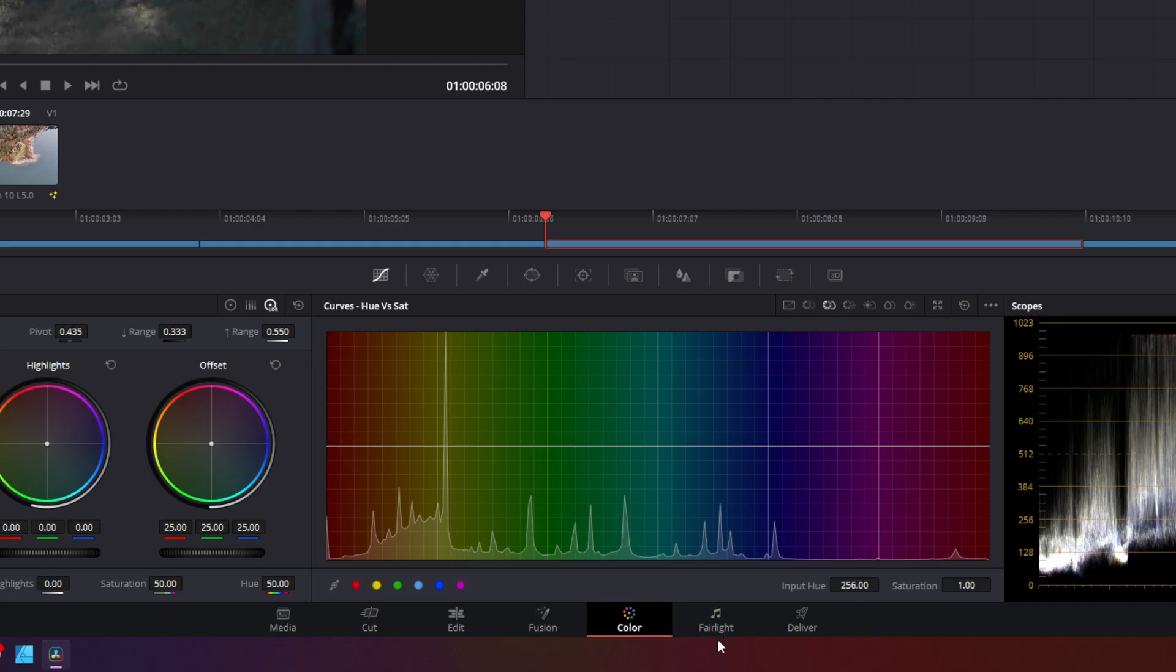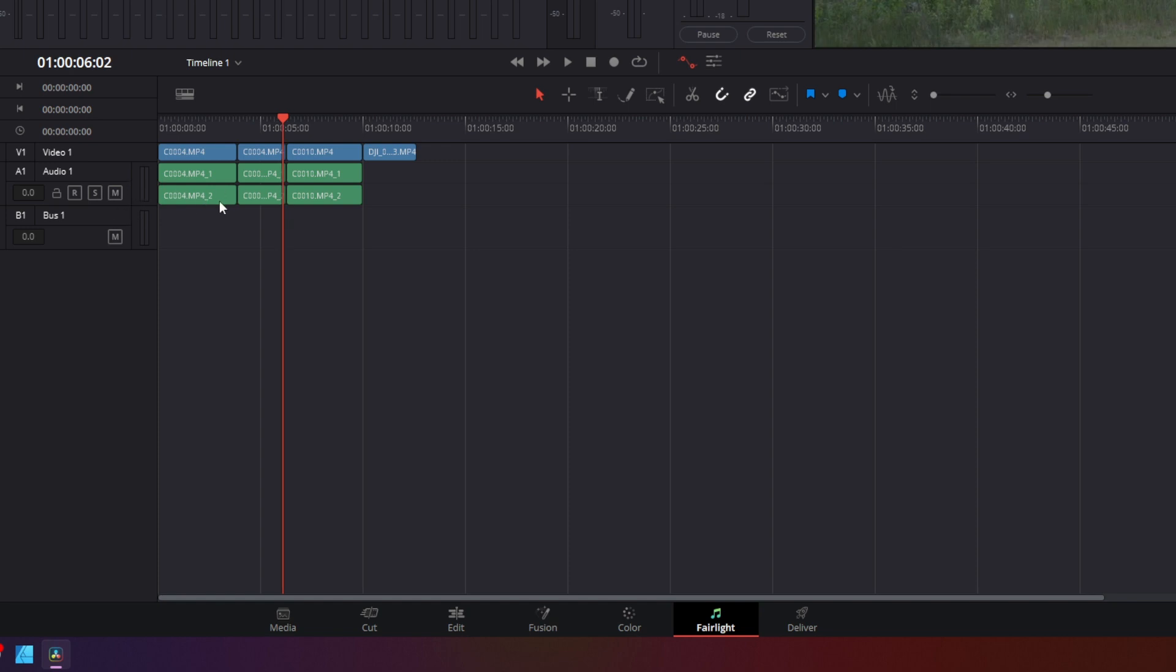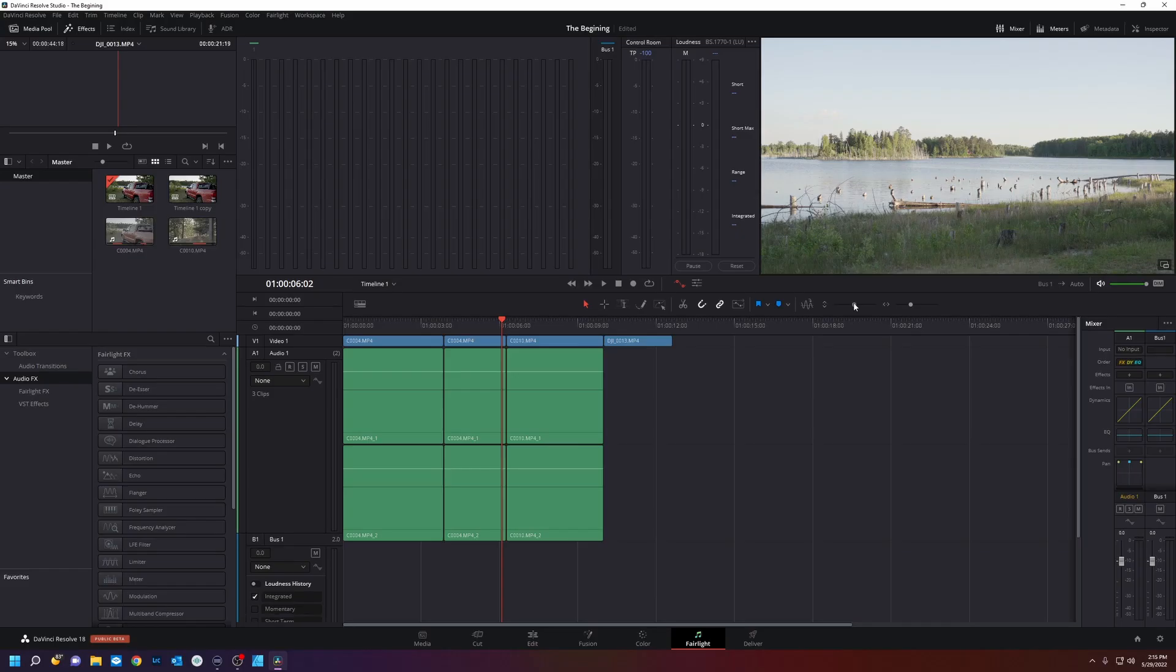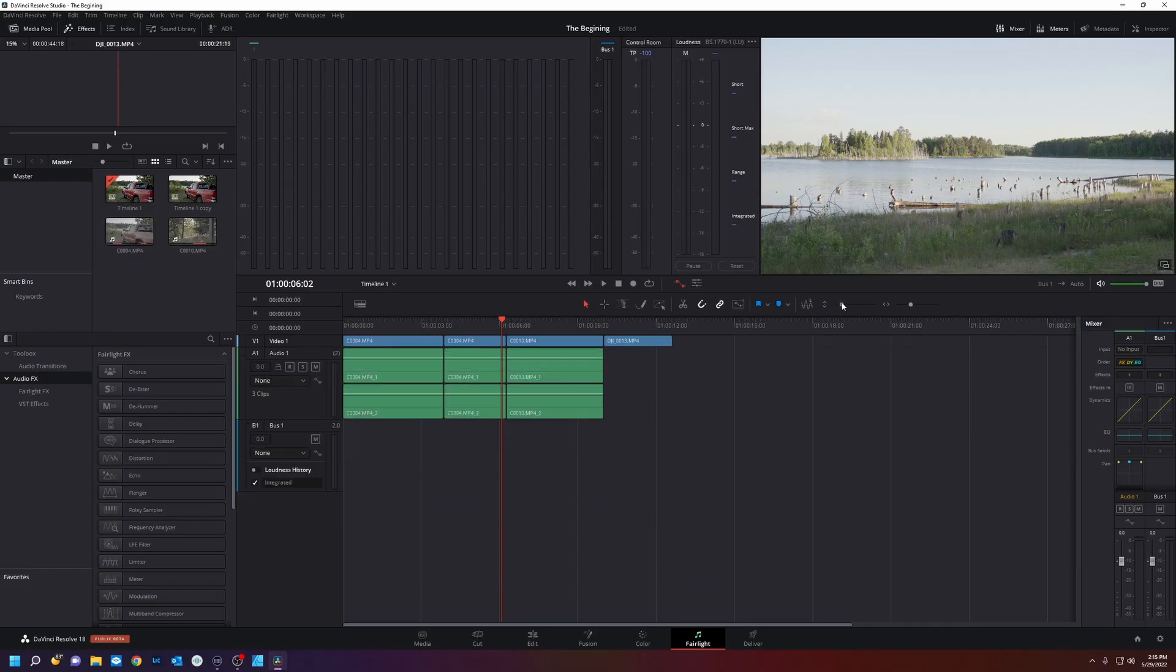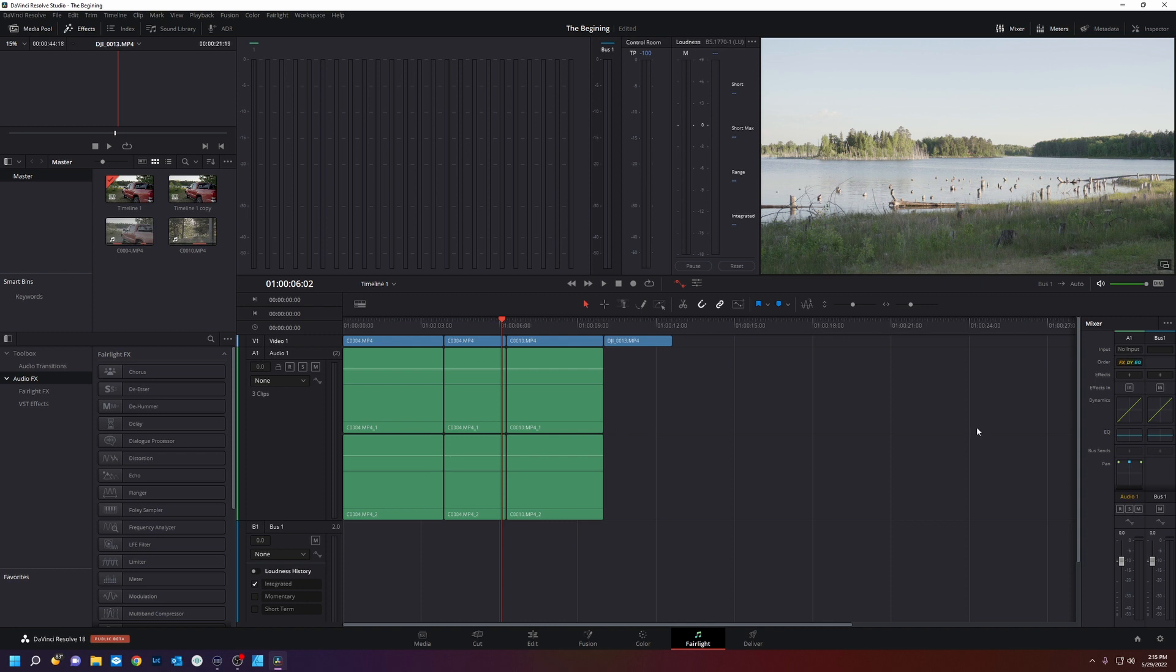And for our next tab is called Fairlight. We still have our timeline here. Blue is video. Green is audio. And to make these bigger, there's a couple different ways. You can either go right here. You can go right here and drag these up. You have a mixer over here. And the beautiful part of Fairlight is you can apply an effect to an entire channel without going to each individual clip.